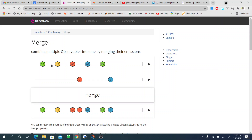We can see the first observable in one timeline and the second observable in another timeline. Reading from the marble diagram, the first item 20 comes from the first observable, then 40 from the second observable, then 60, then the next item from the second observable. So it is combining these observables into one emission.